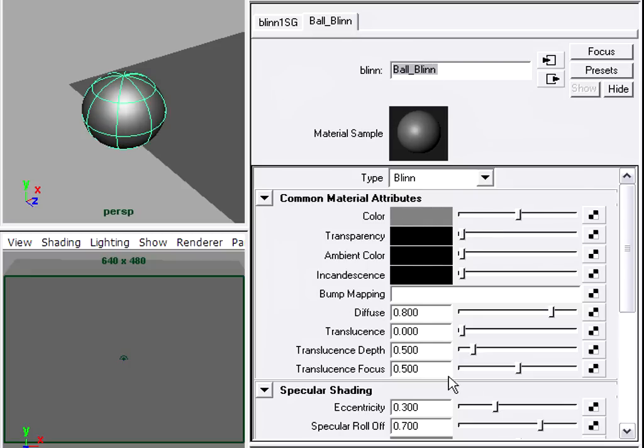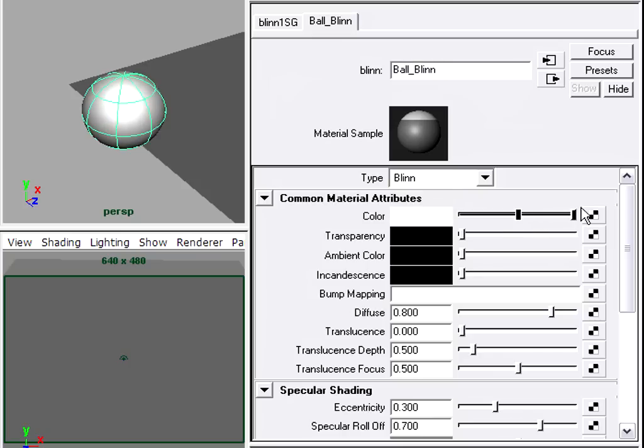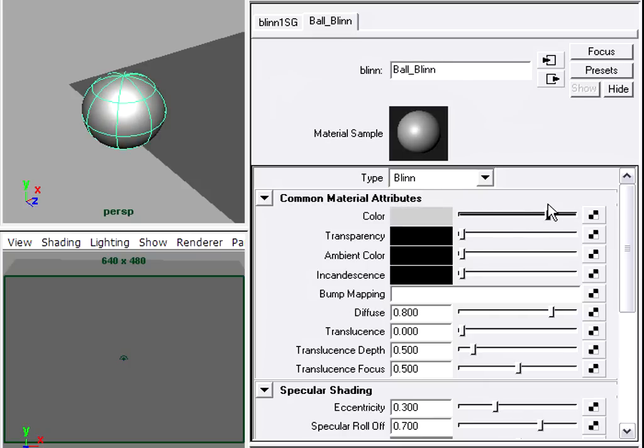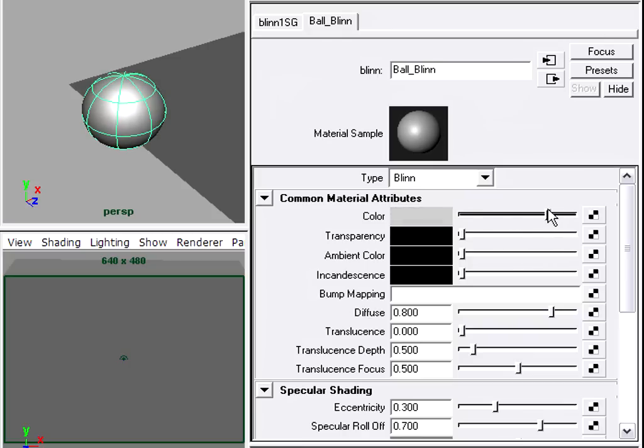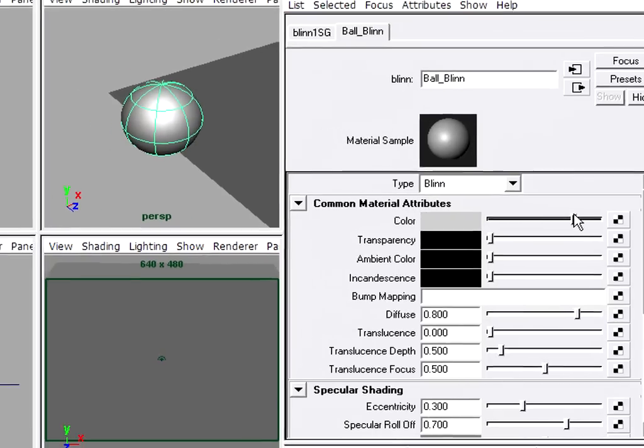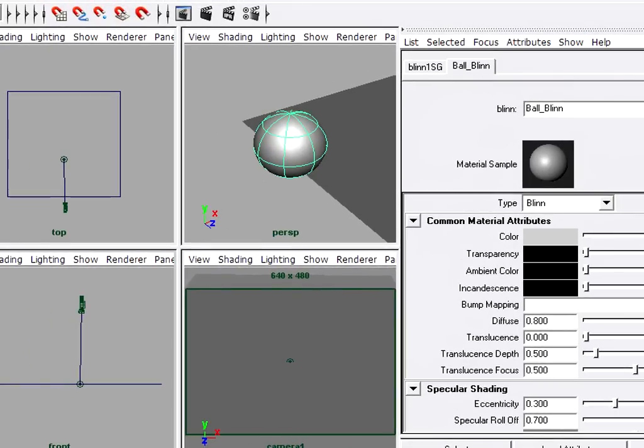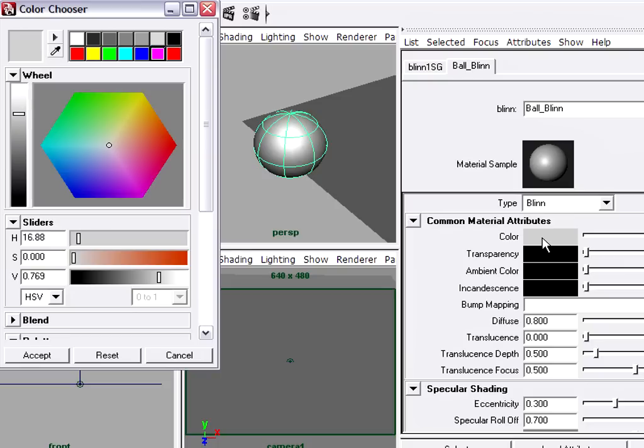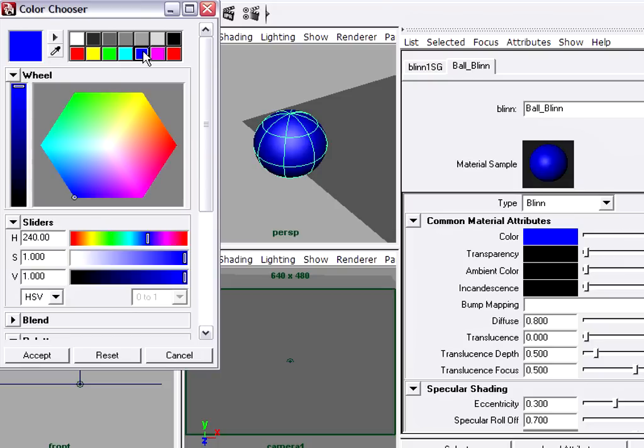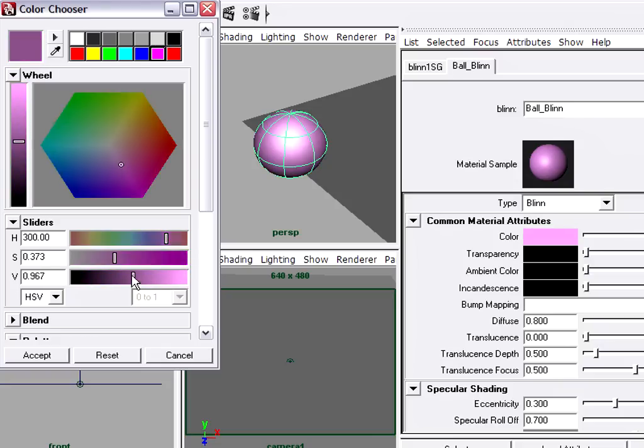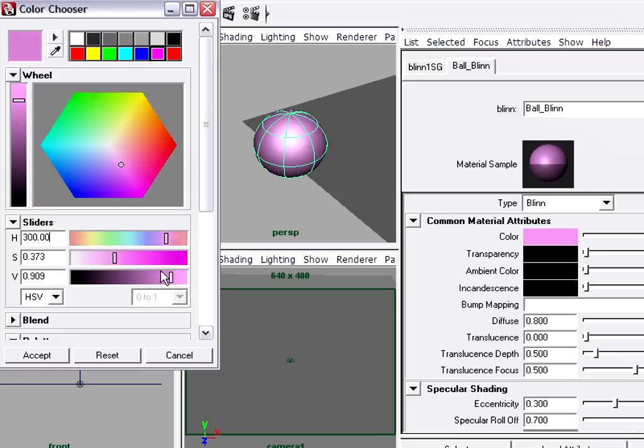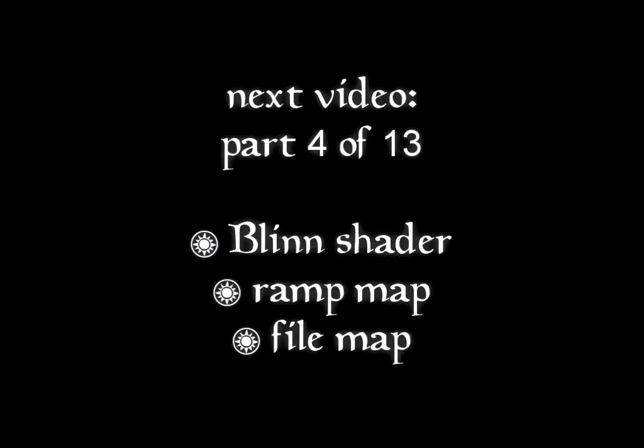The Blinn shader has lots of different attributes that we can play with. For example, Color. That's also known as the Diffuse color. And that's the most important color component of a material. I can click on the color swatch here to select a different color. Blue. Green. I can choose to lower the saturation or lower the value and dial in whatever color I like.